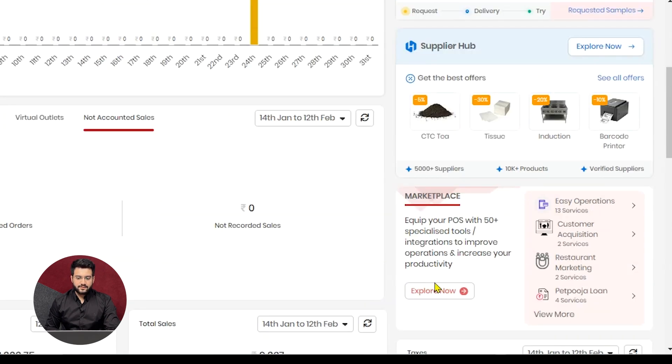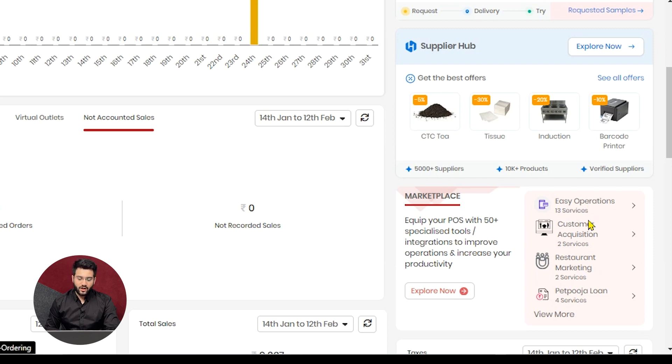As explained earlier, this is also a shortcut to explore our marketplace services. Various sections of the services are displayed on the right hand side.